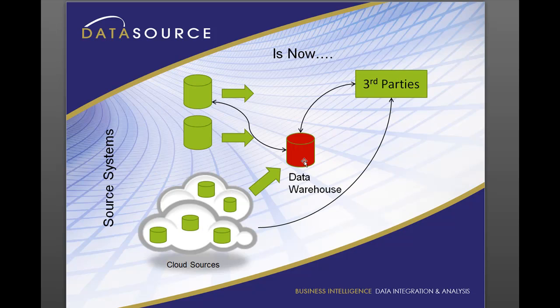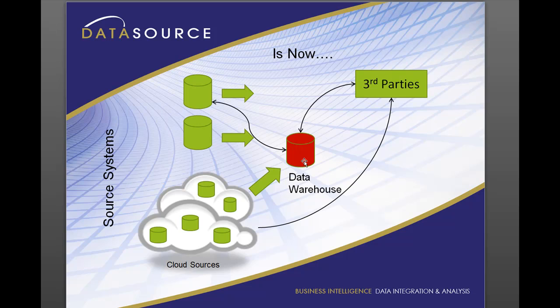These days a data integration team is not only pulling from the sources into a data warehouse or data marts, it's also pulling from cloud services, pushing to cloud services like Salesforce and Amazon. And you also have parts where you're pulling from a cloud service and putting it right to a third party. So there's a lot of different stuff going on here and the ETL team is just getting backed up.